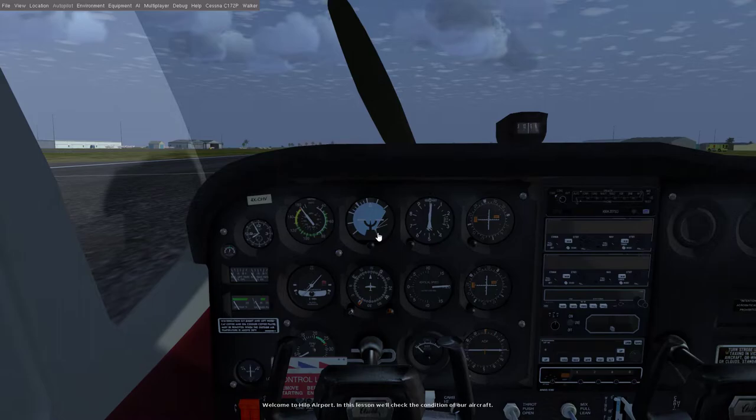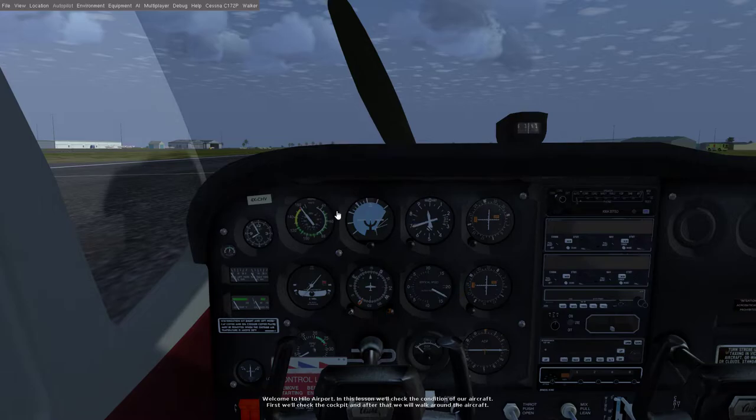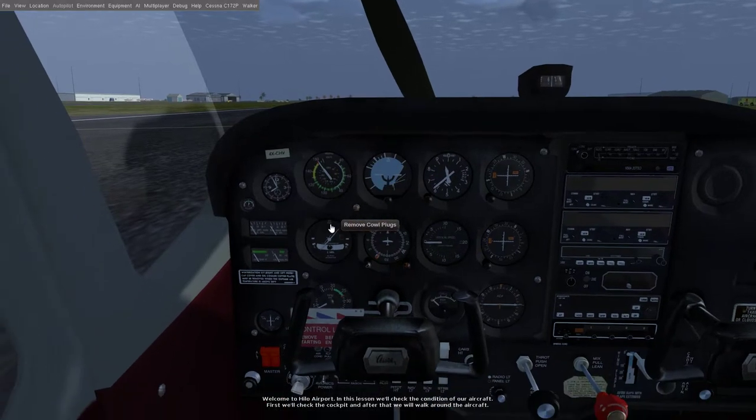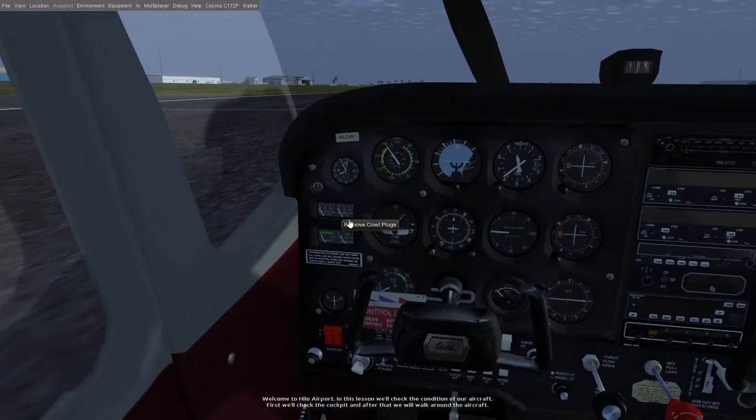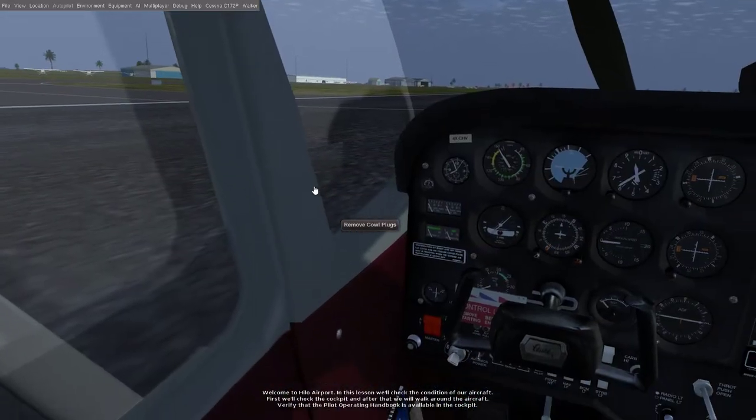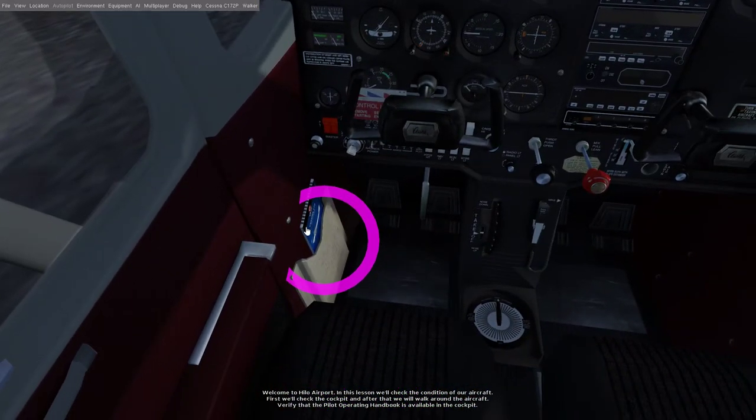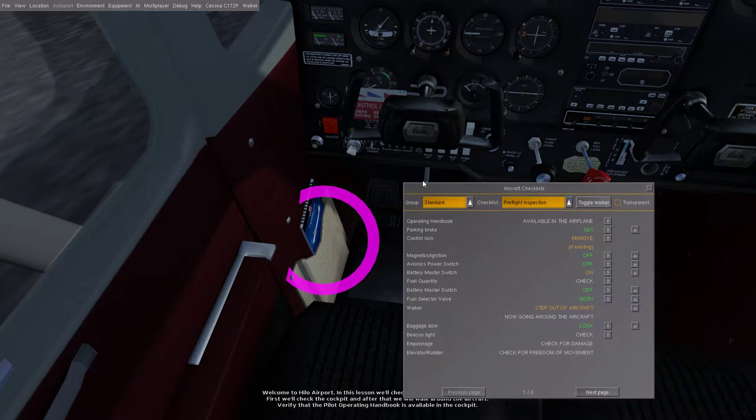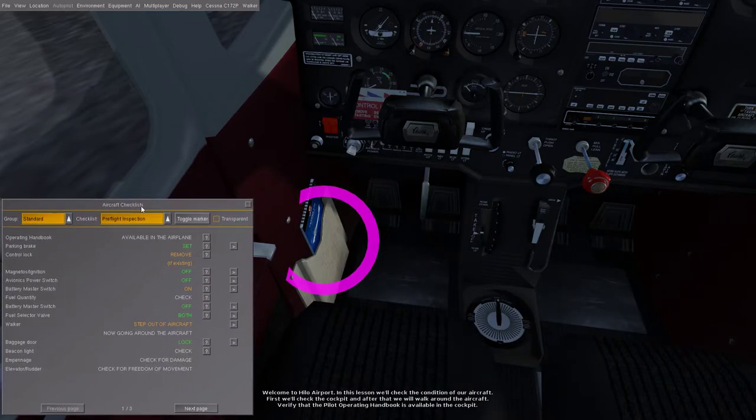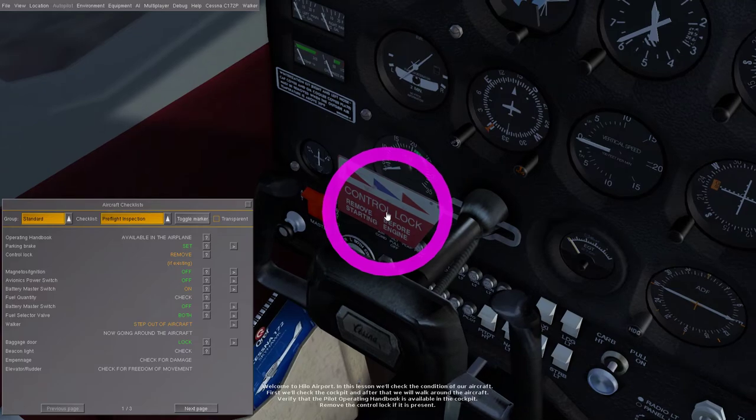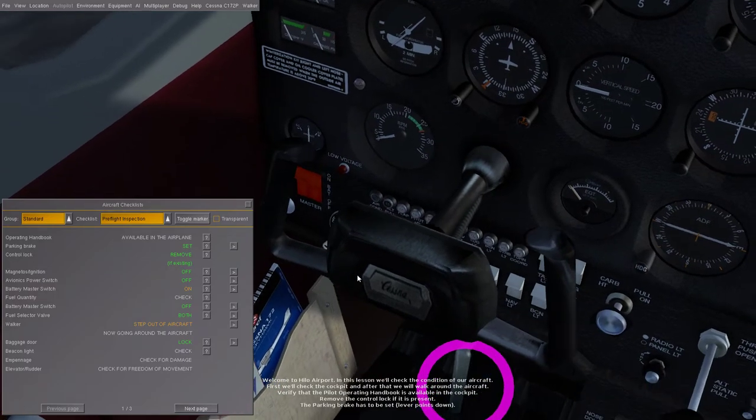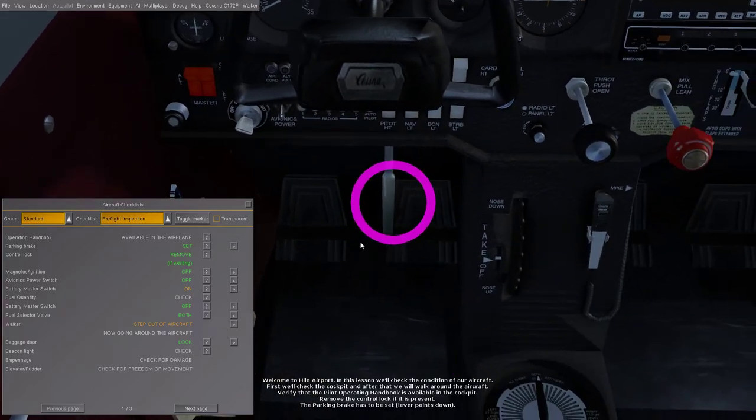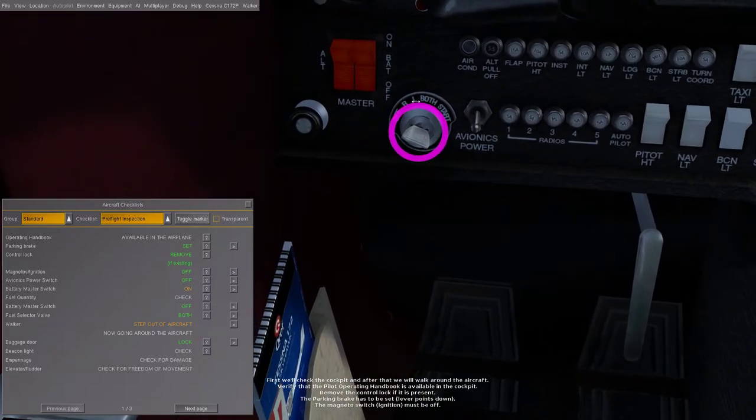Welcome to HELO Airport. In this lesson, we'll check the condition of our aircraft. First we'll check the cockpit and after that we will walk around the aircraft. We're doing a right-click and the mouse can do a mouse pan. Verify that the pilot operating handbook is available in the cockpit. Okay, it brings up the checklist when you click on that. Remove the control lock if it is present. The parking brake has to be set, lever points down.